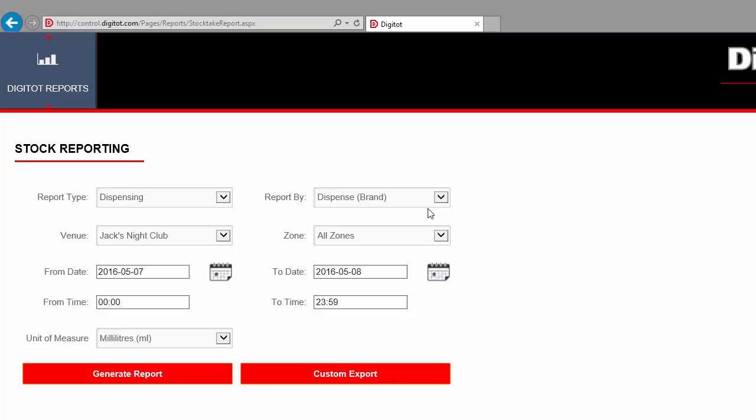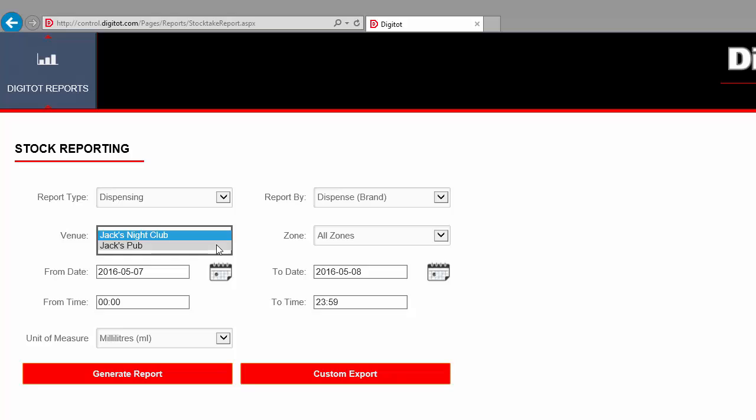Next, we choose which venues we want to generate the report for. A venue is a physical location, like a bar or a restaurant, and a user can have access to one or more venues. In this example, the user has access to two venues. Let's see the report for the Jack's Pub venue.